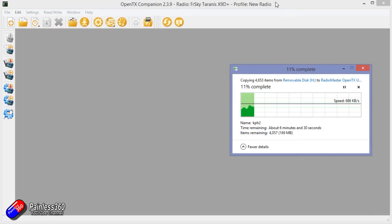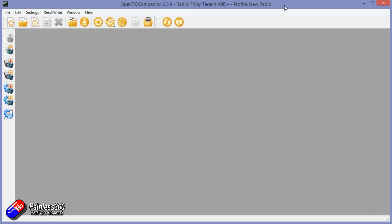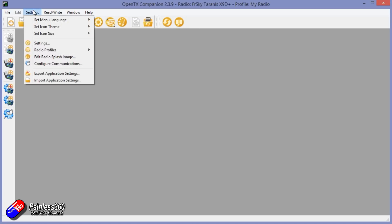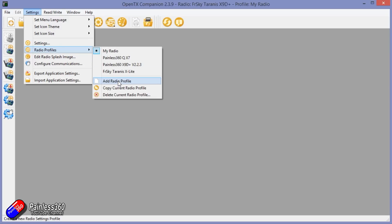Now while that's backing up, there are some other things we can do. Here in Companion, the first thing we're going to need to do is create a profile for this radio. Because it's officially supported it's in the list. Go into Settings, Radio Profile, Add Radio Profile.